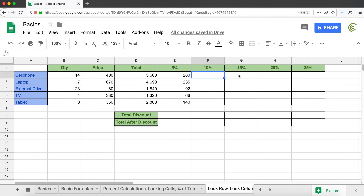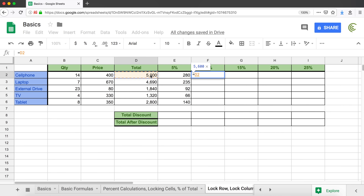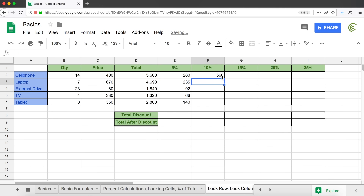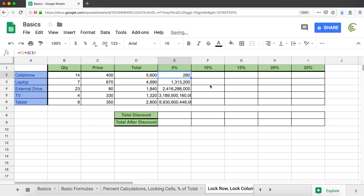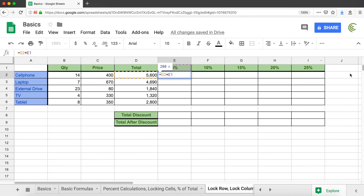Now I want to calculate 10%, 15%, 20%, and 25%. One way is to go to each column, multiply by the percentage, lock it with F4, and drag down — repeating for each column. Or I can change my original formula a little bit so that it works dragging both directions — dragging down and dragging right at the same time.